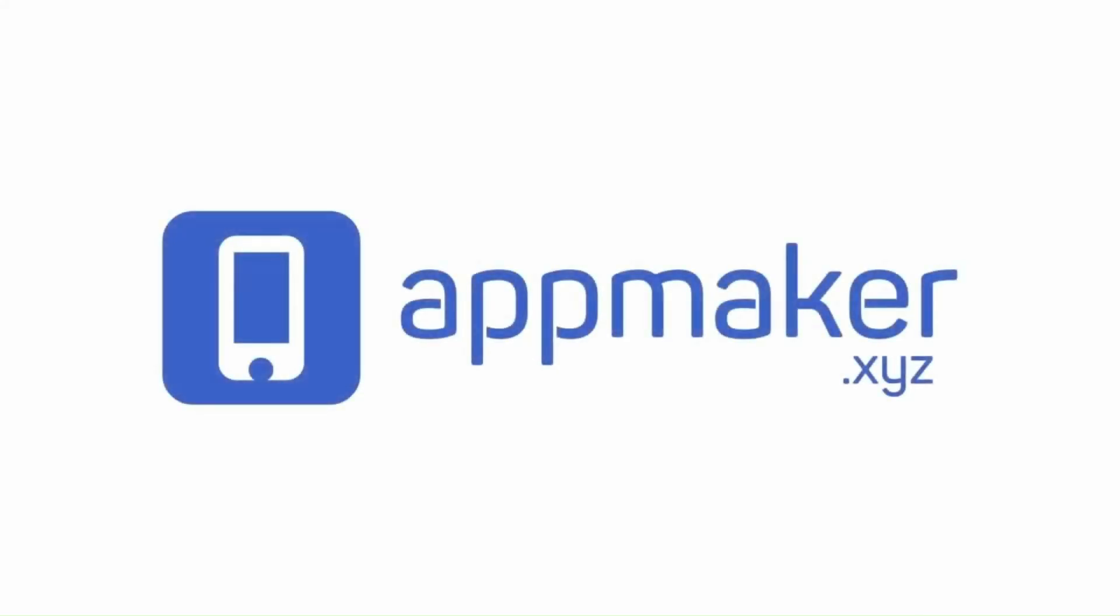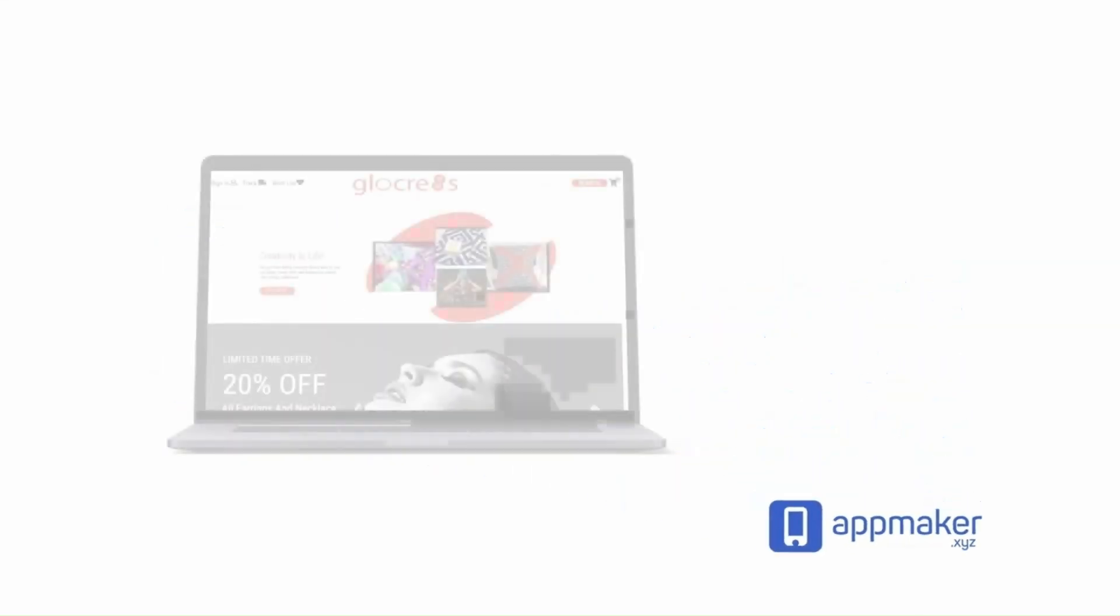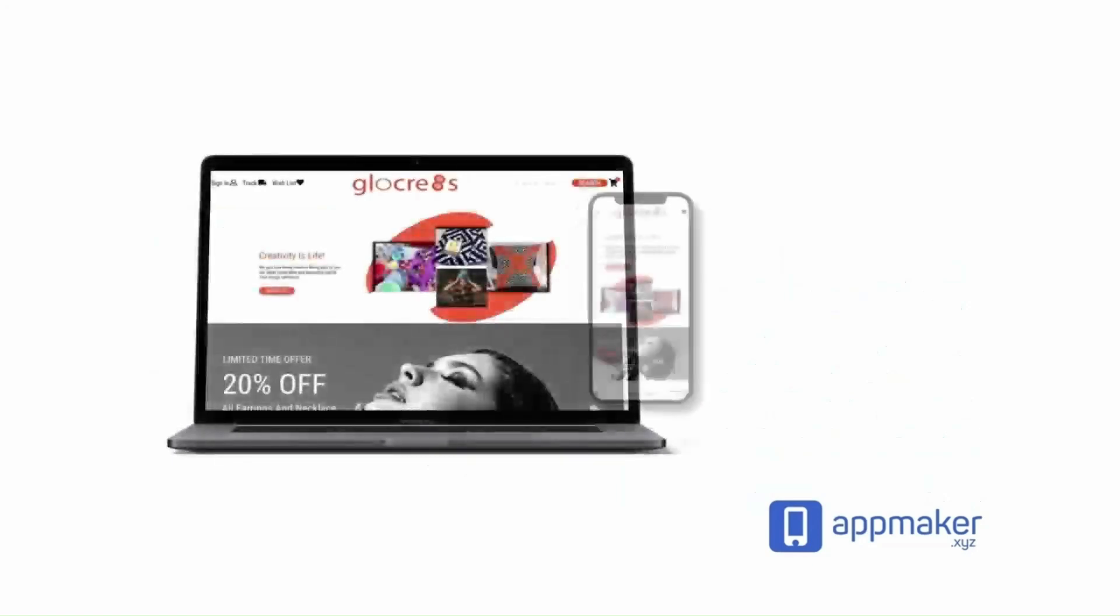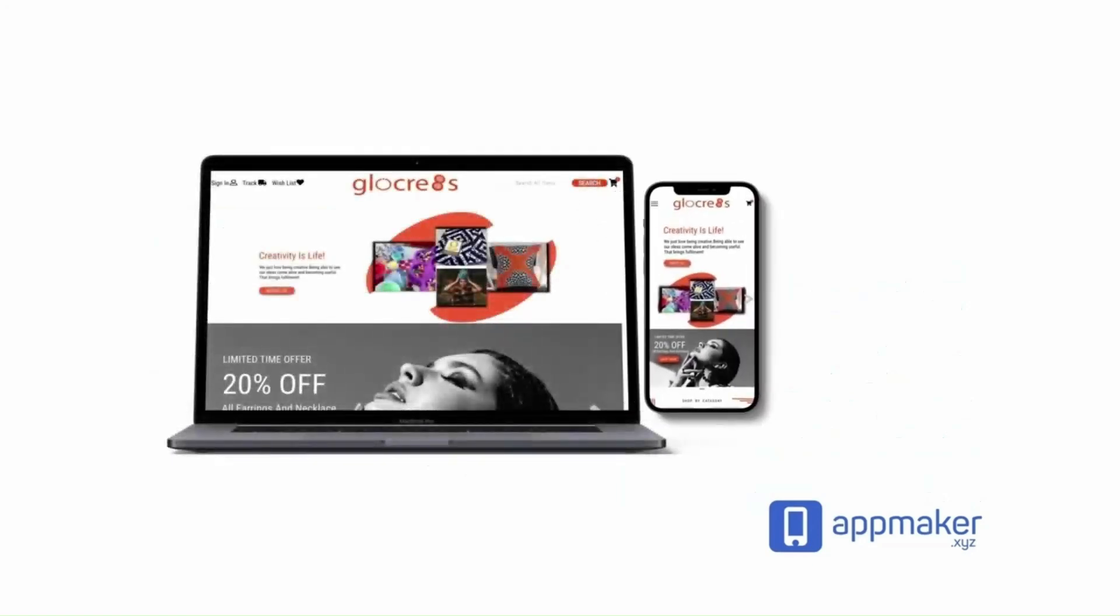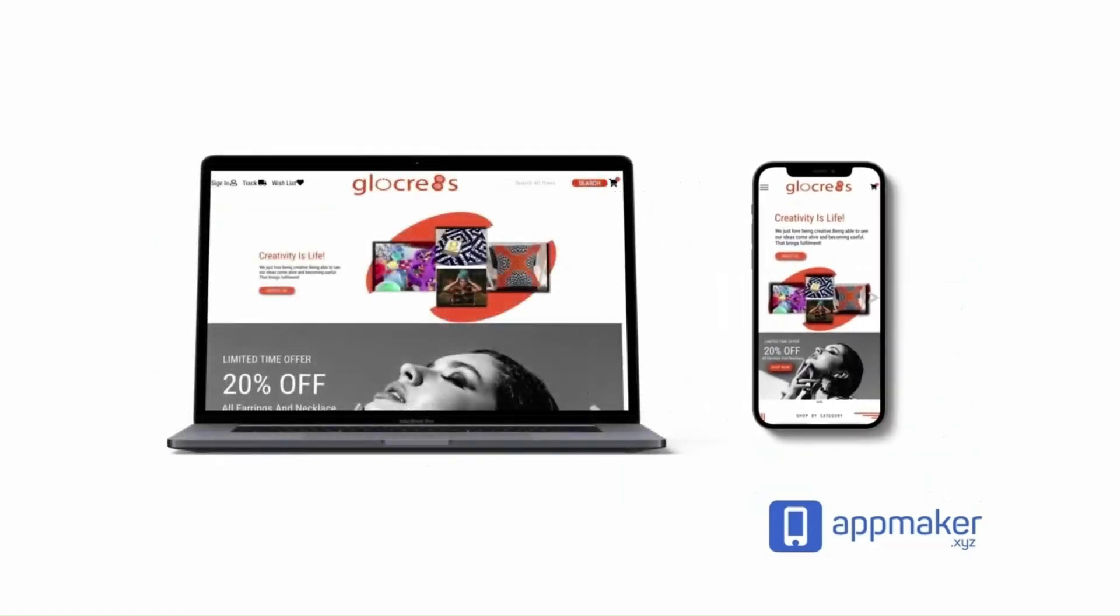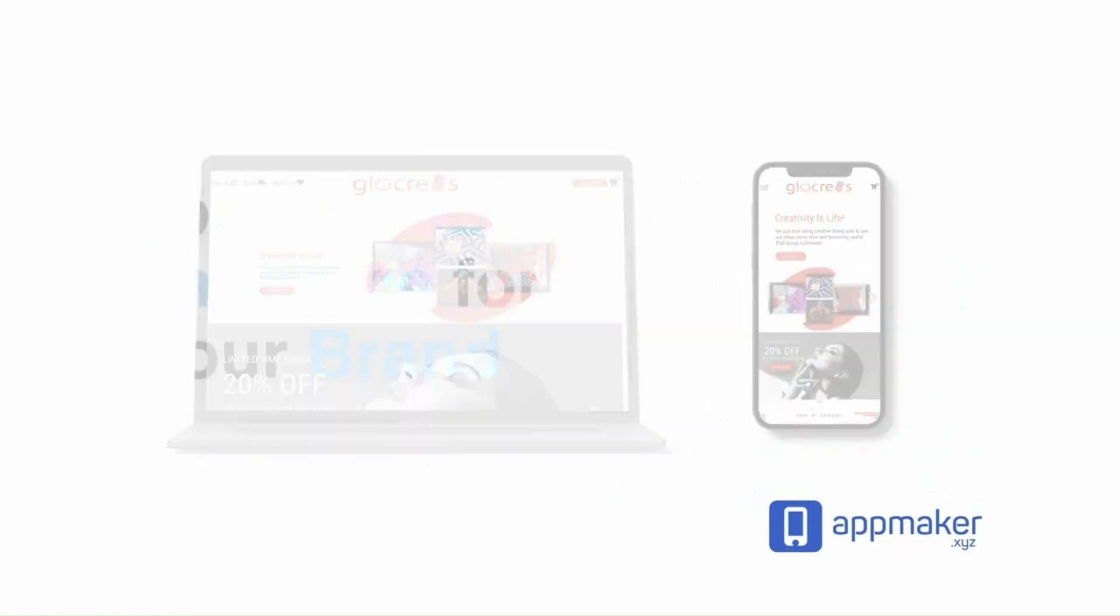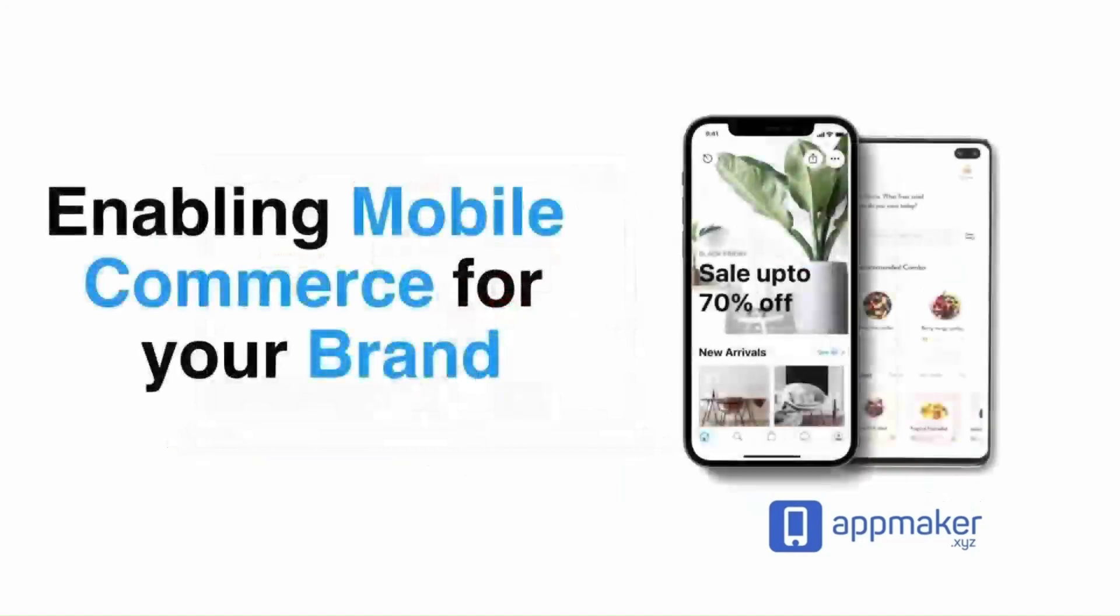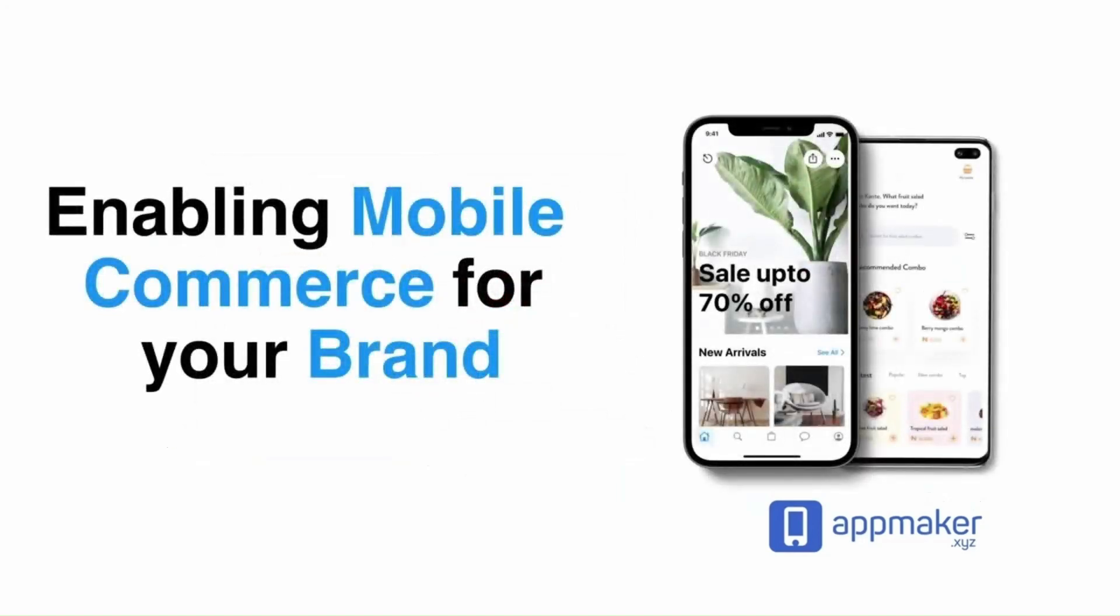This video is sponsored by App Maker. App Maker is a WordPress plugin that converts WooCommerce websites to mobile apps. The Mobile App Builder helps you create native Android and iOS applications.